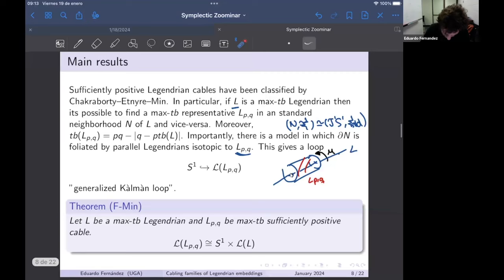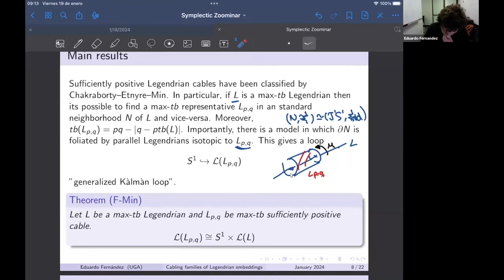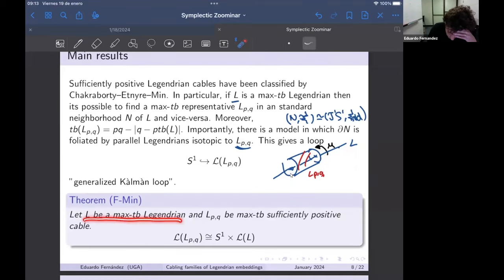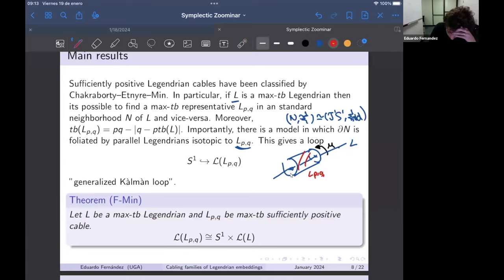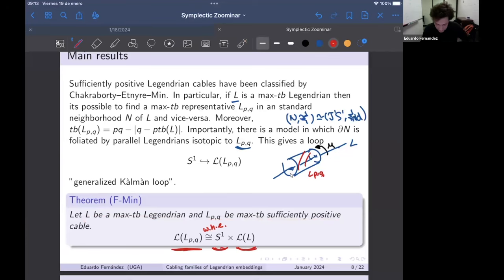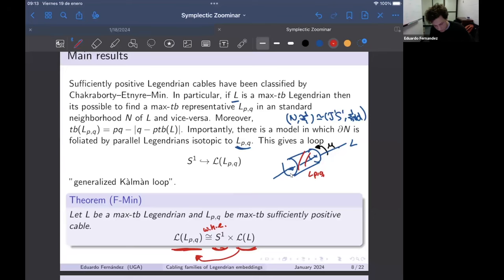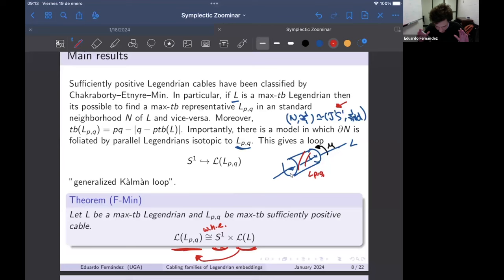The main theorem, first version for knots: if you start with a maximal TB Legendrian L and consider the Legendrian (p,q) cable L_{p,q} which is sufficiently positive, there is a weak homotopy equivalence between the space of Legendrian cables and S^1 — the generalized Kálmán loop — times the space of Legendrian embeddings of the underlying L. The key idea is that any family of Legendrians can be cabled simultaneously, which follows from a parametric version of Weinstein's tubular neighborhood theorem.